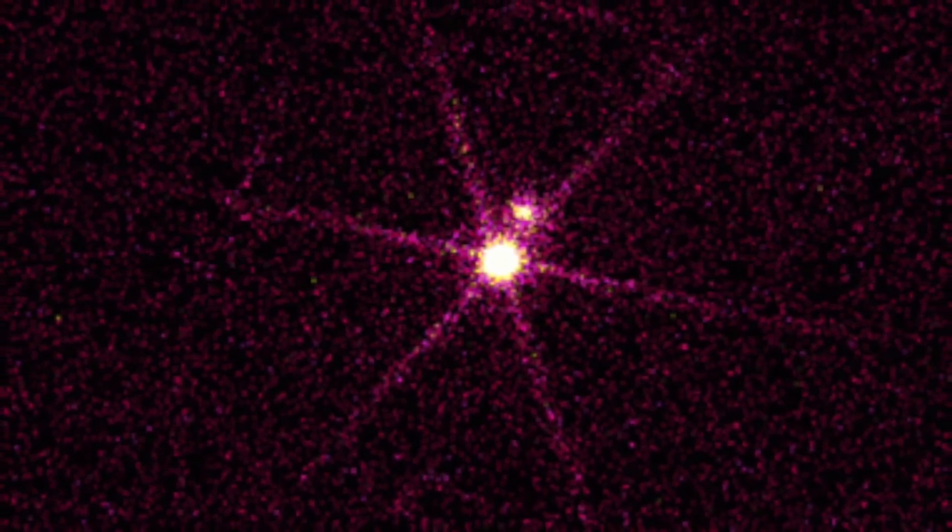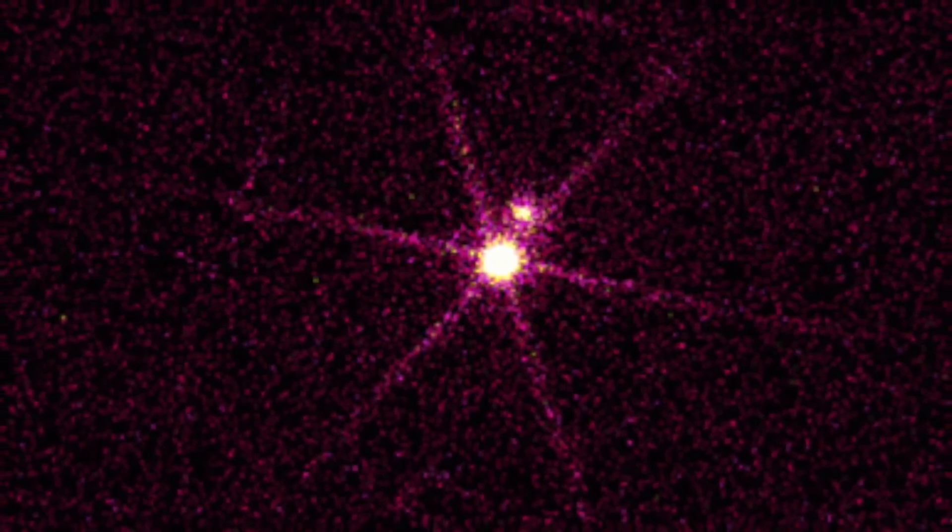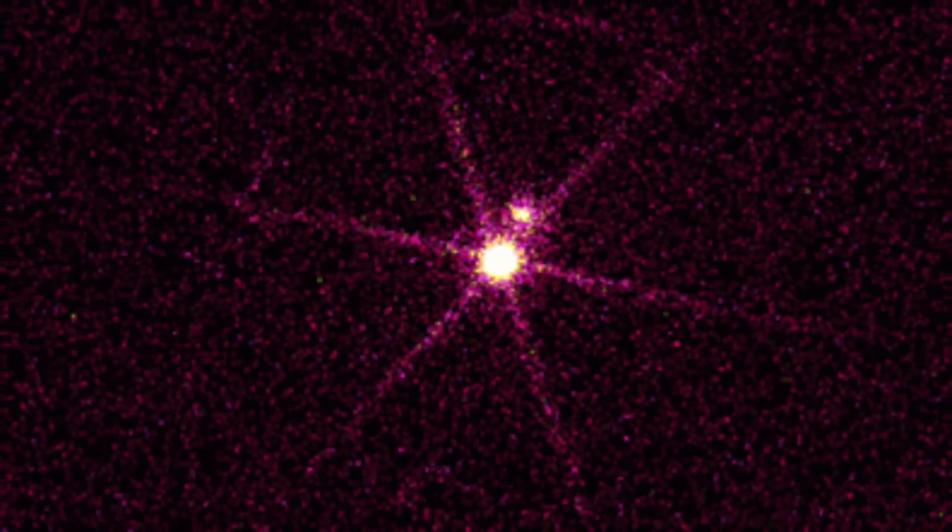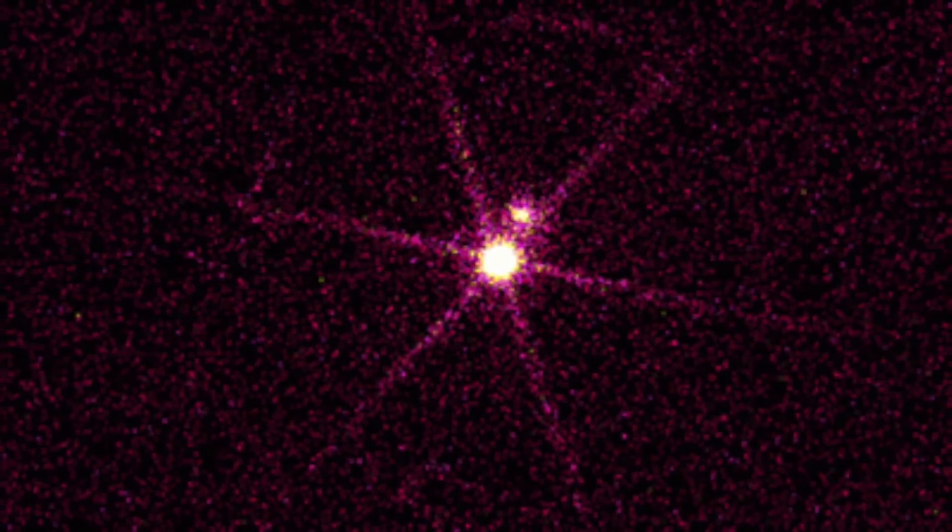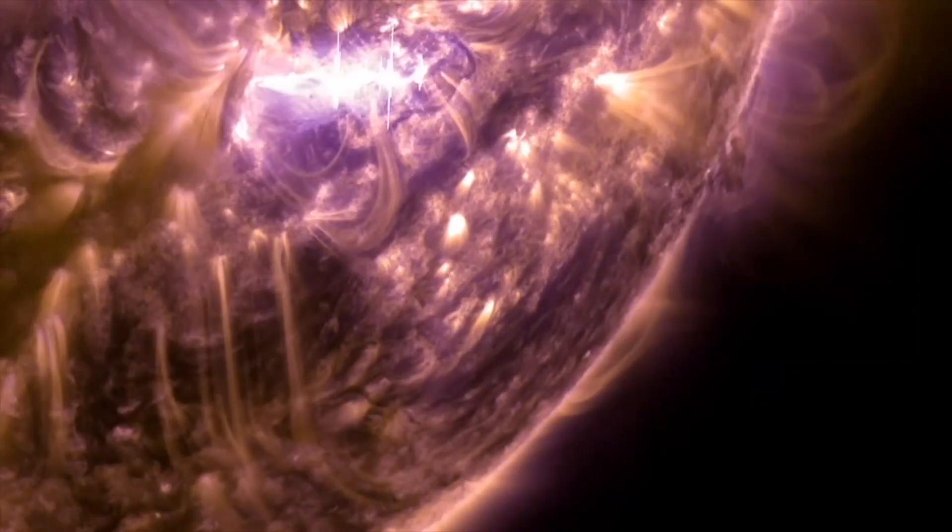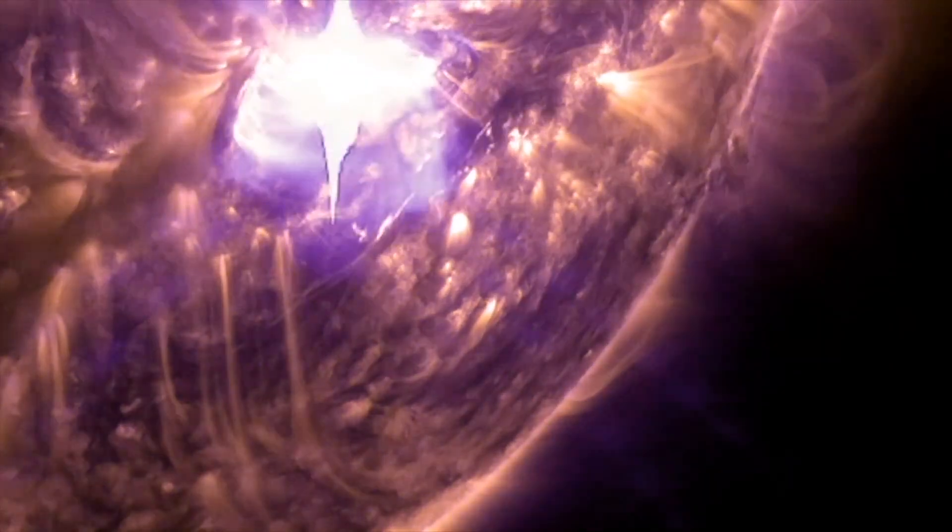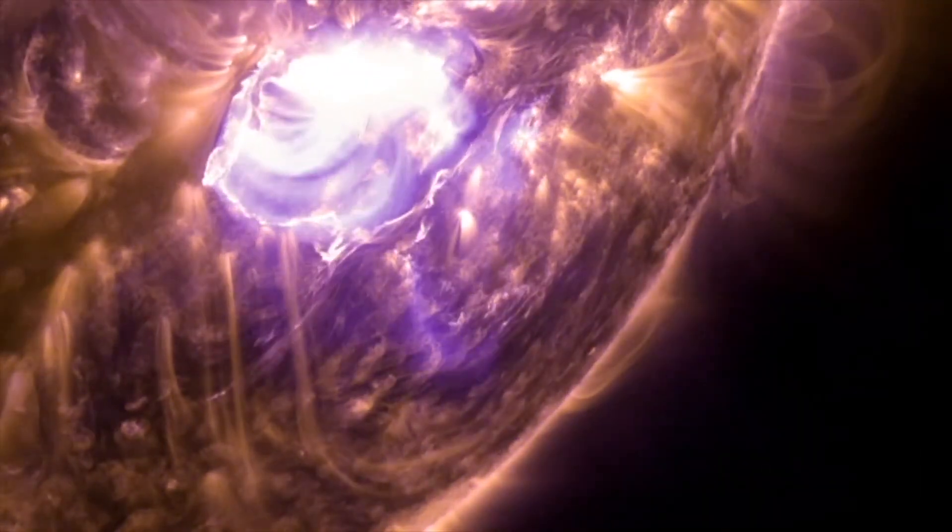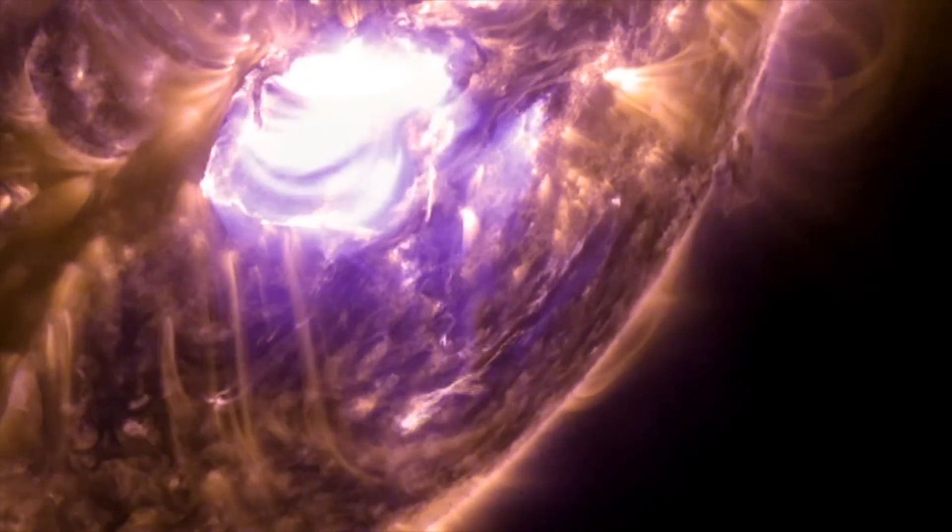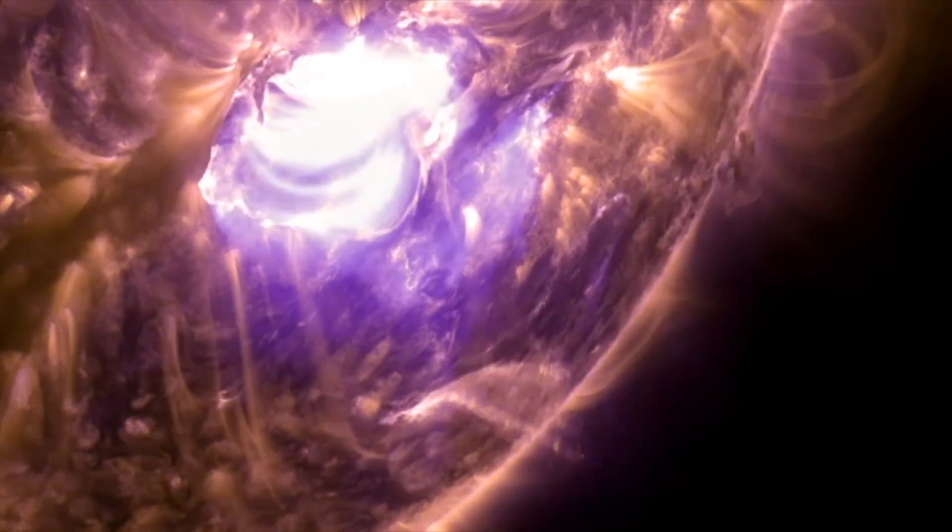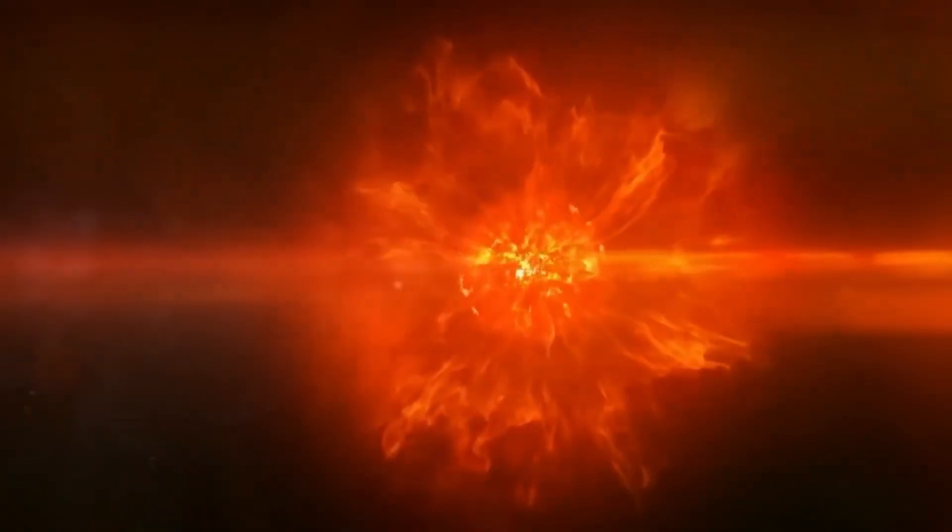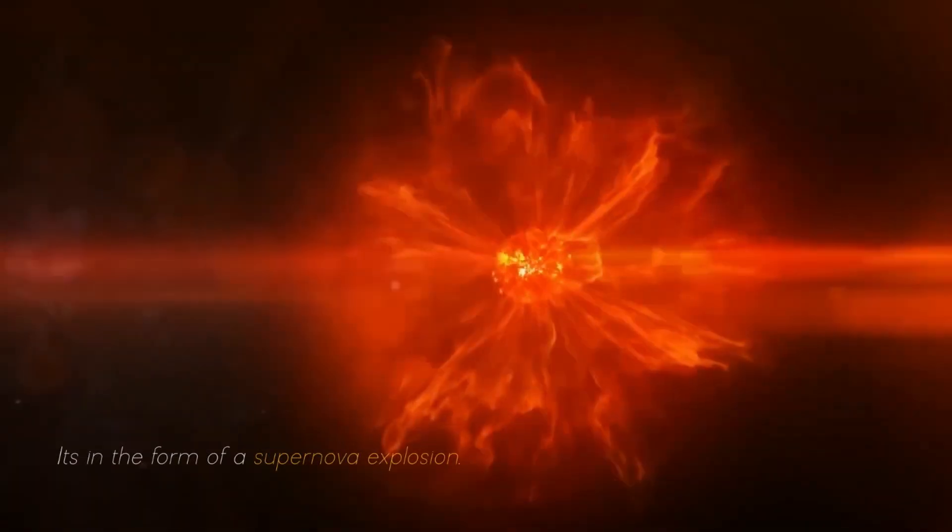Betelgeuse changes before our eyes because of its relative closeness to our galaxy. It is a semi-regular variable star, meaning that its brightness fluctuates, sometimes dramatically, as it moves towards its imminent final collapse in the form of a supernova explosion.